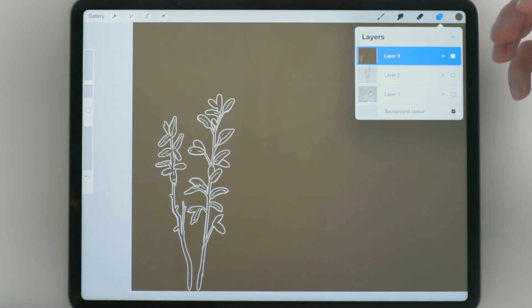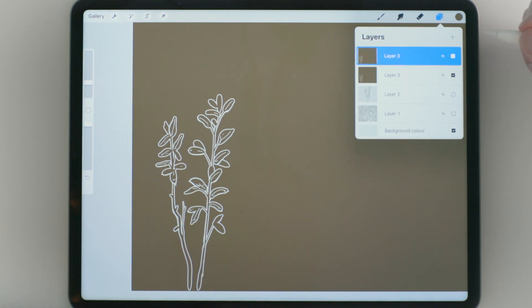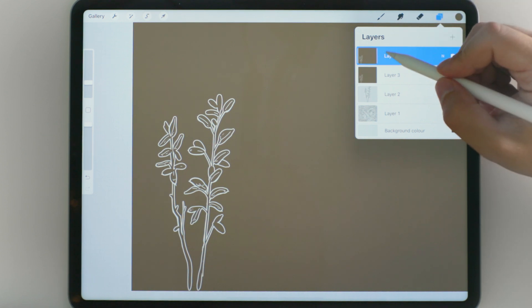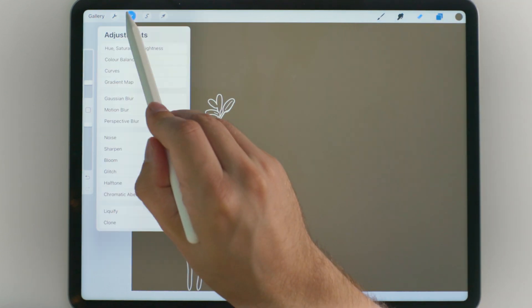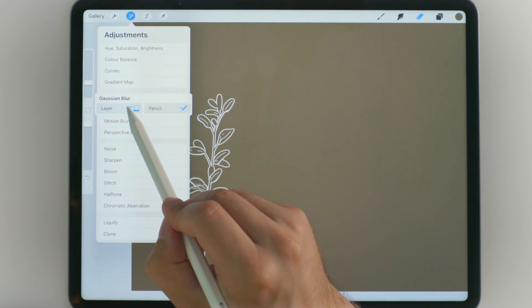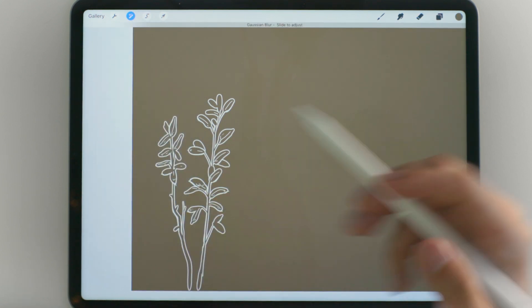Now to make those thinner lines, I am going to copy this layer by swiping it to the left and hitting duplicate. And then on this layer, I'm going to go into the effects panel and hit Gaussian blur and apply Gaussian blur to layer.